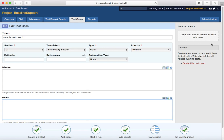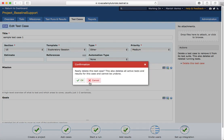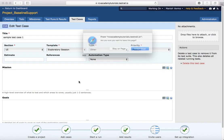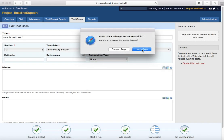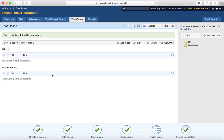To add attachments to a test case, you can directly drag and drop files into the attachment section, or click on the section to open the 'Add Attachment' window. To delete the test case altogether, go to Actions and click 'Delete This Test Case'. It will ask for confirmation — click OK to delete that particular test case.